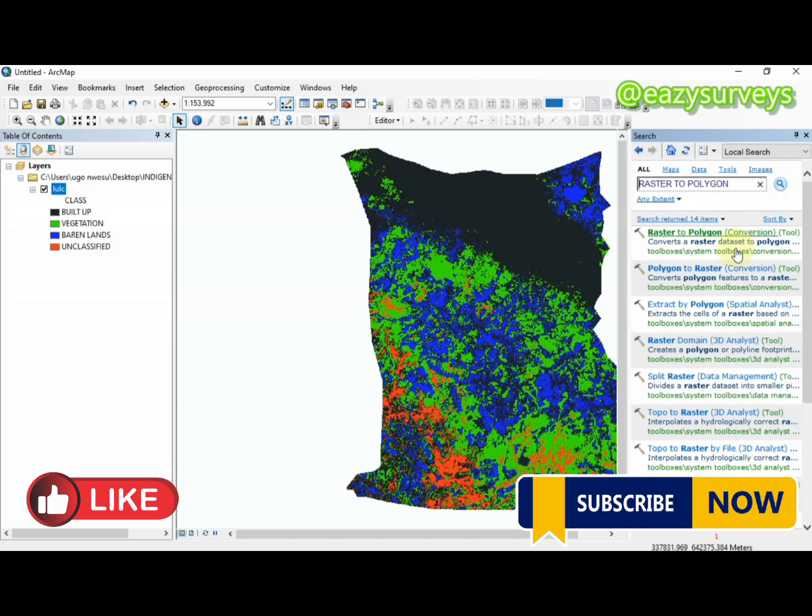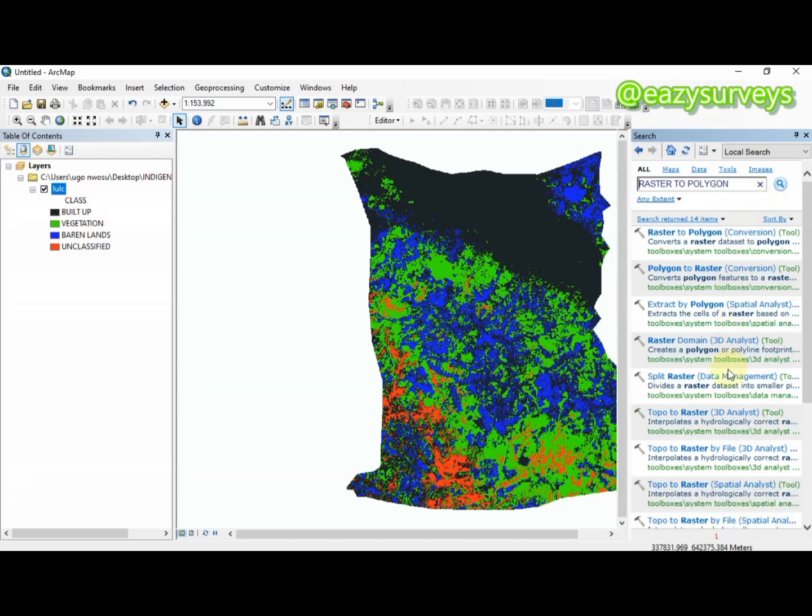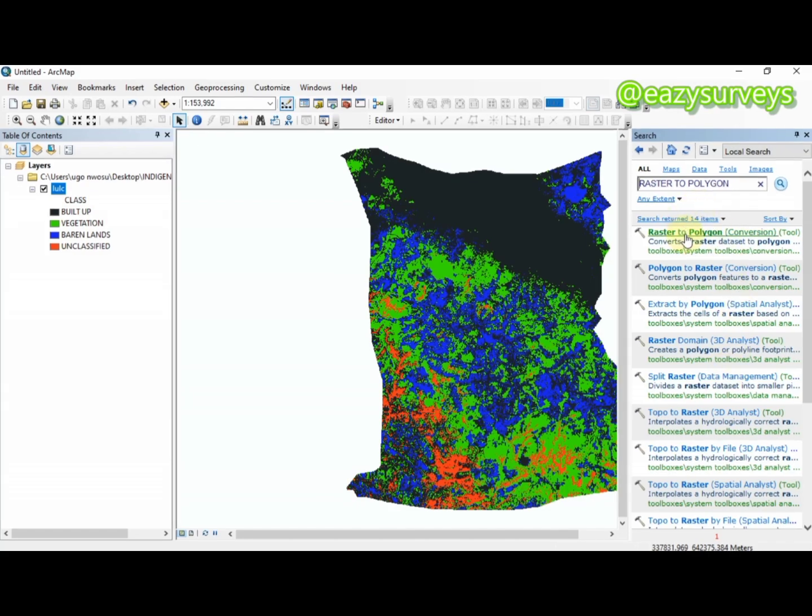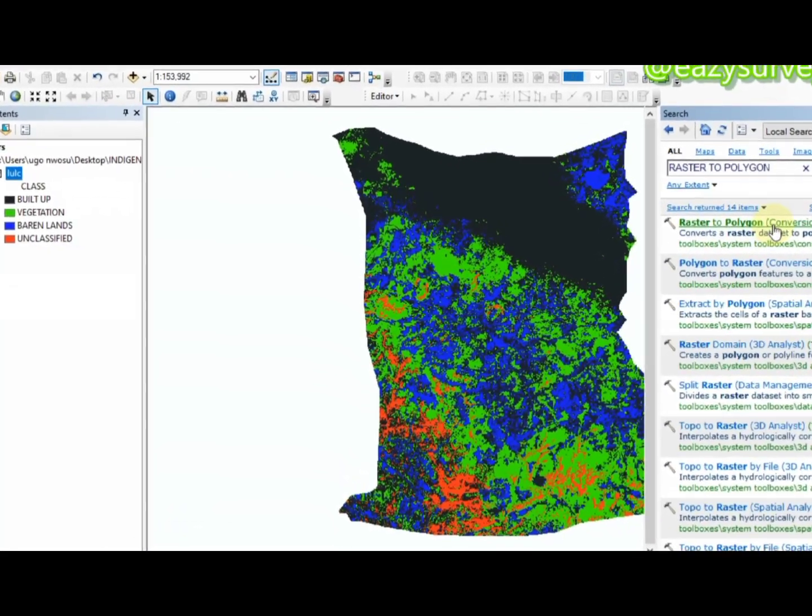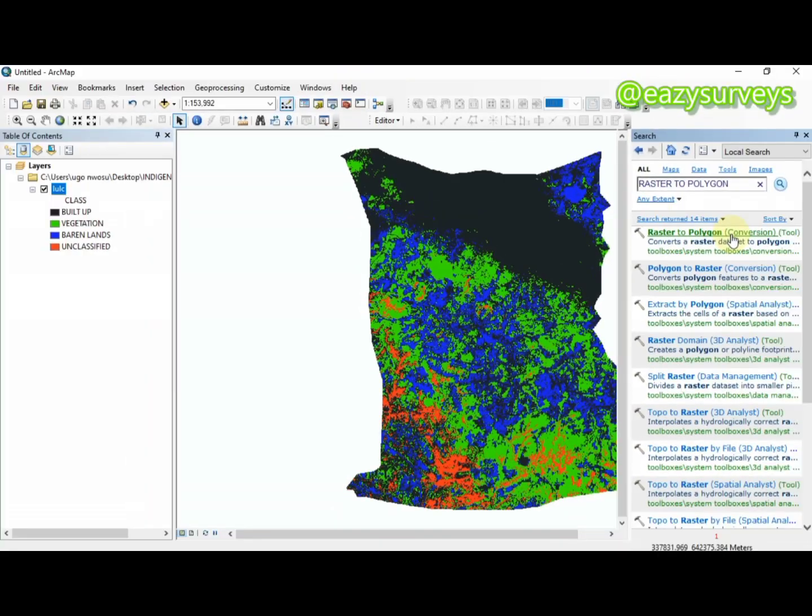When you click on Search, you're going to see different information below. Where you need to navigate to is Raster to Polygon conversion tool. Click on that.